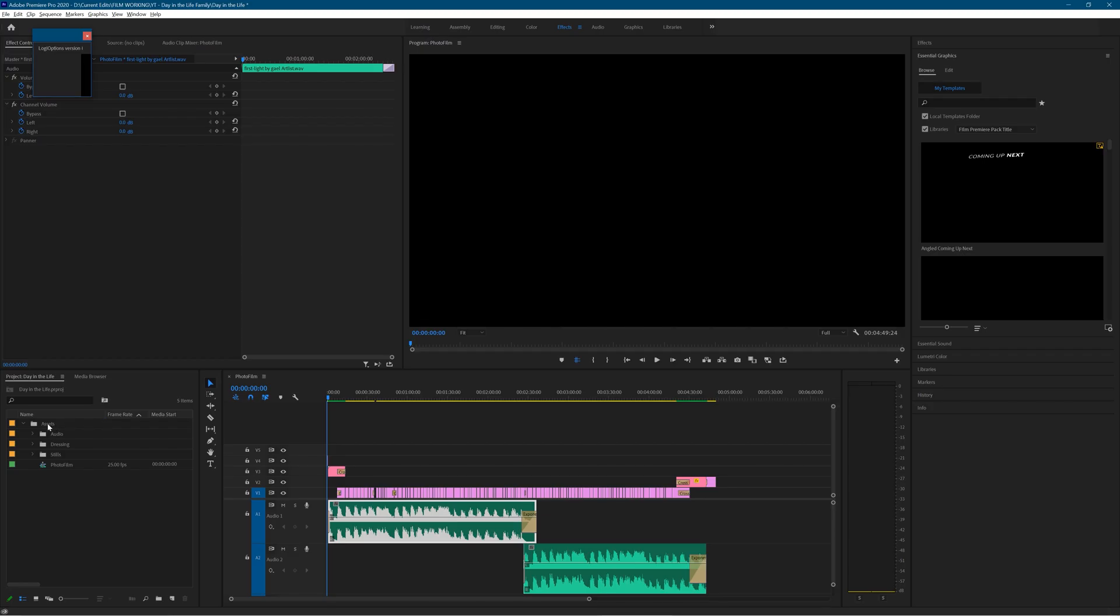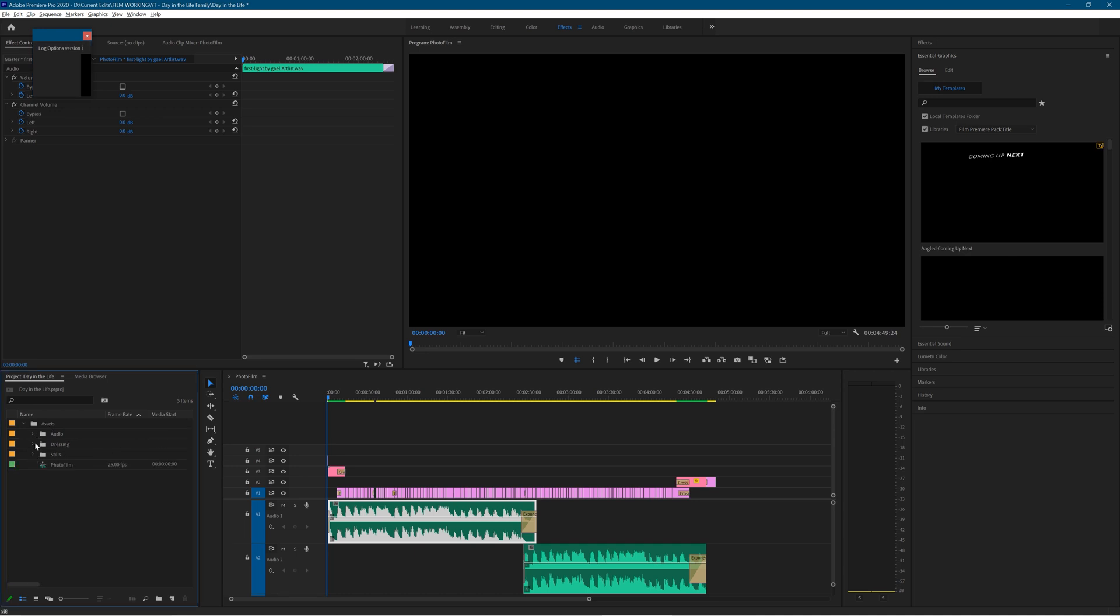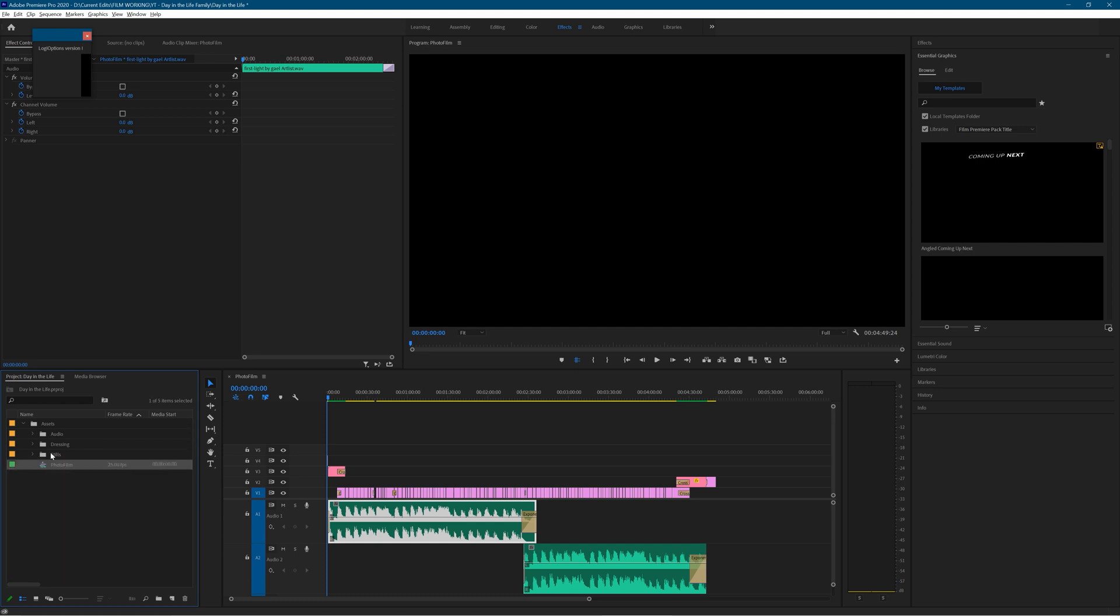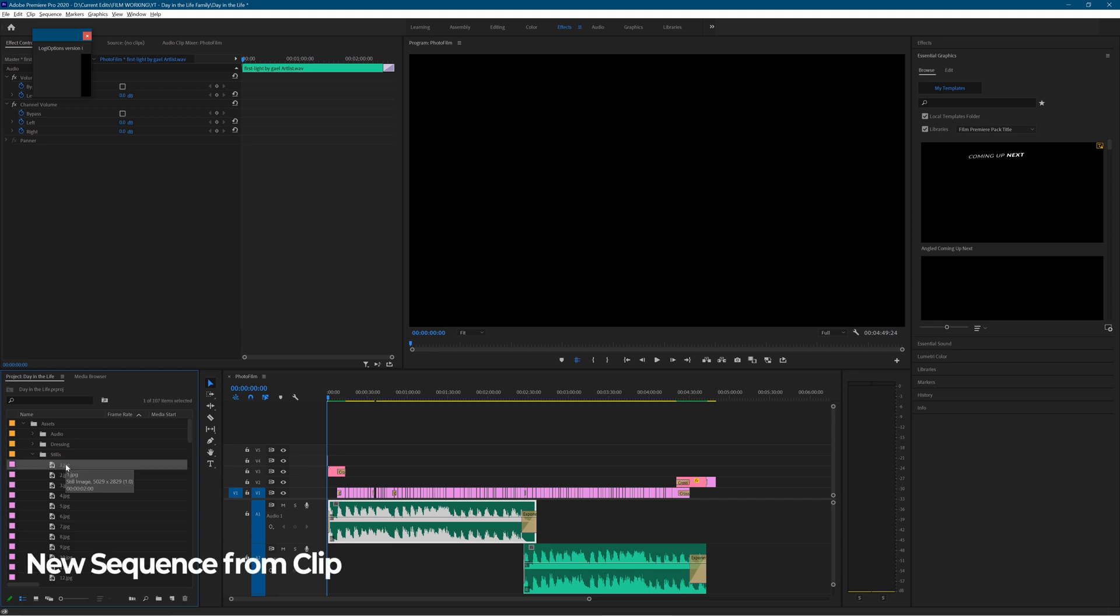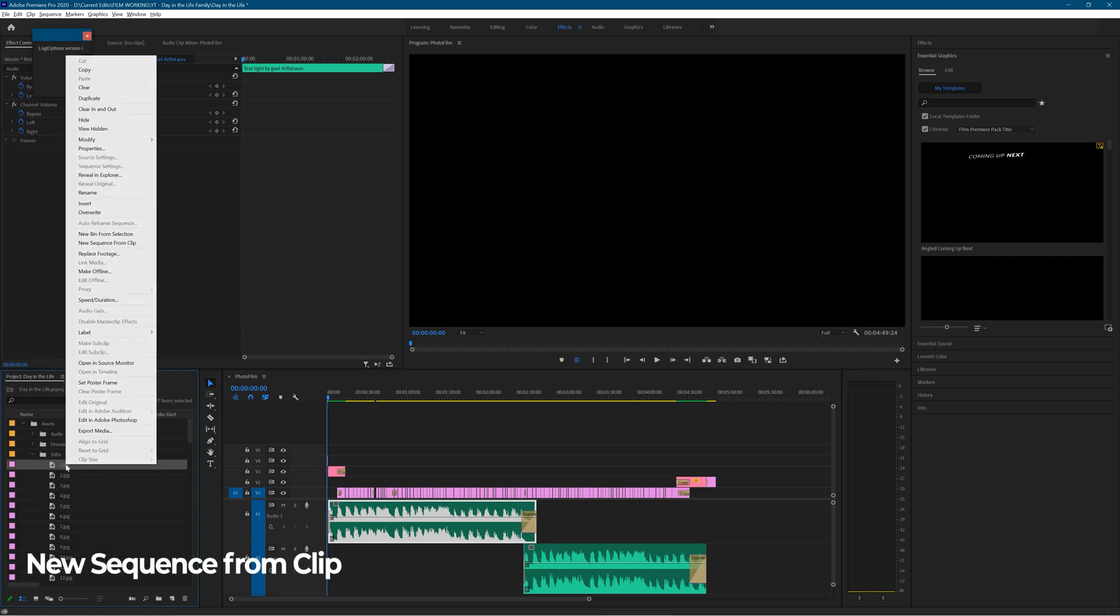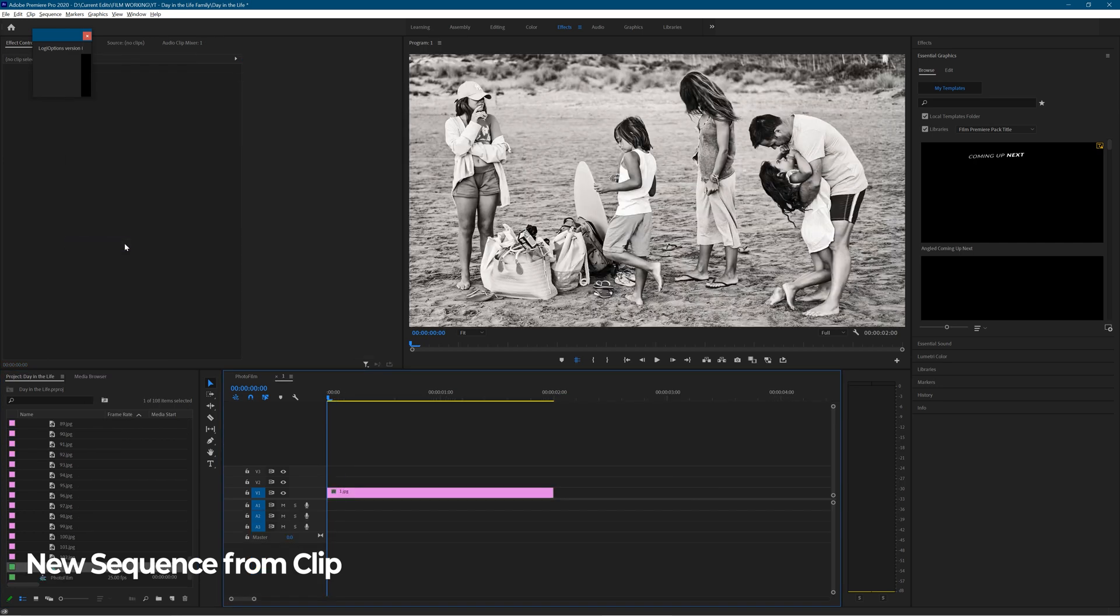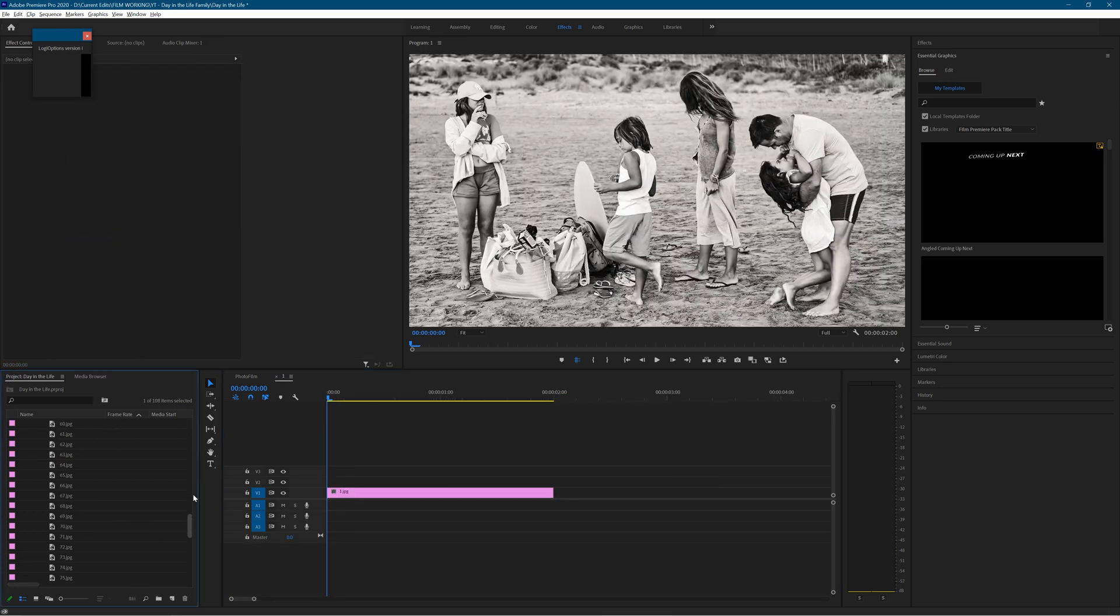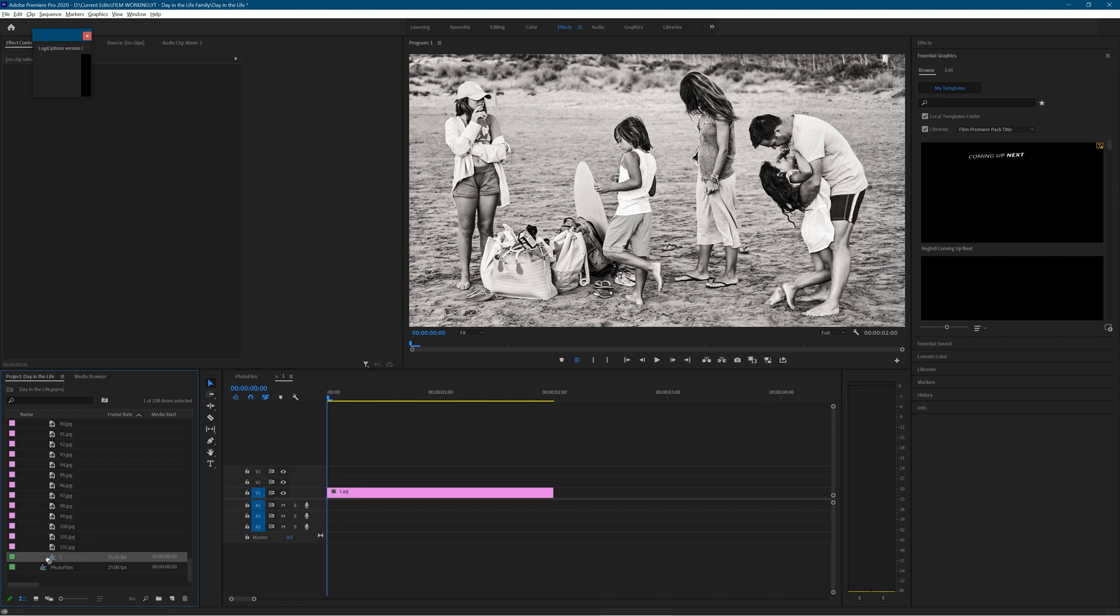Okay, so here we are in Premiere Pro. I've already created this project, so this is the structure of the bins. I've got the stills, the sequence, and the audio at the top. Now once you've imported the stills, I do my stills at 16 by 9. Just select one, right click and choose new sequence from clip, and that will create a clip that is the right sequence size for the image that you've got. So you don't need to do any resizing afterwards.